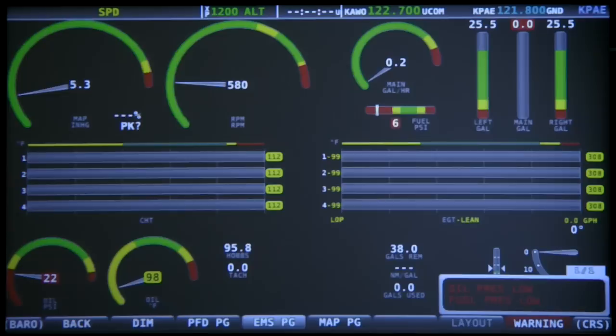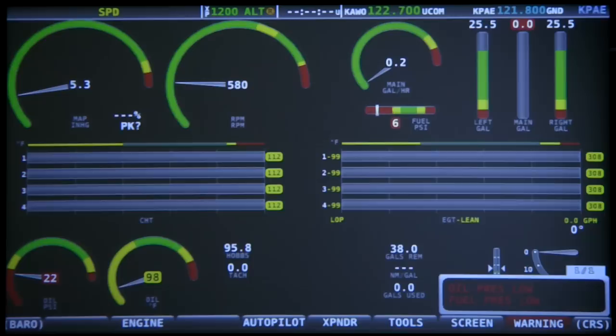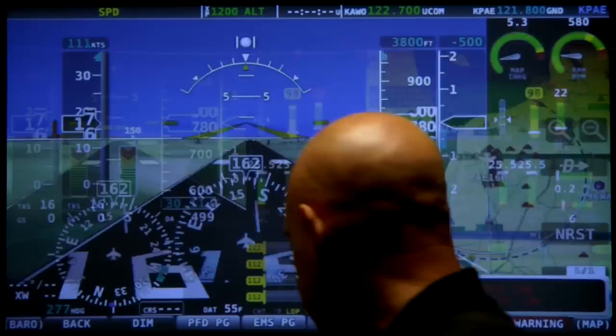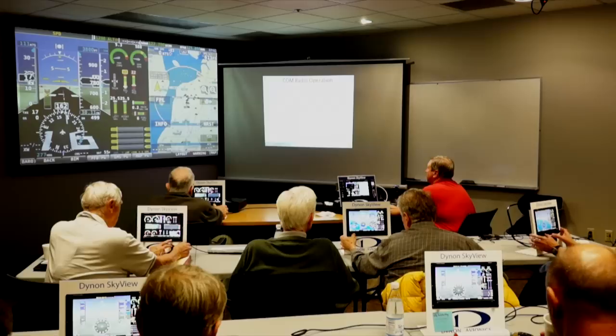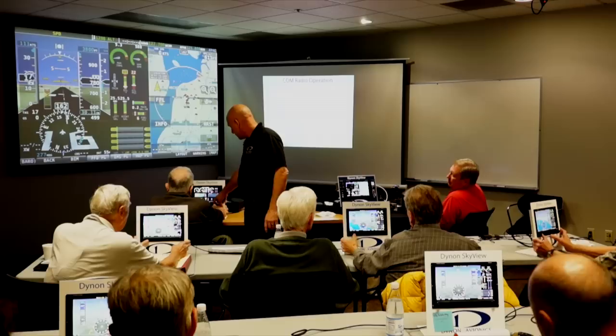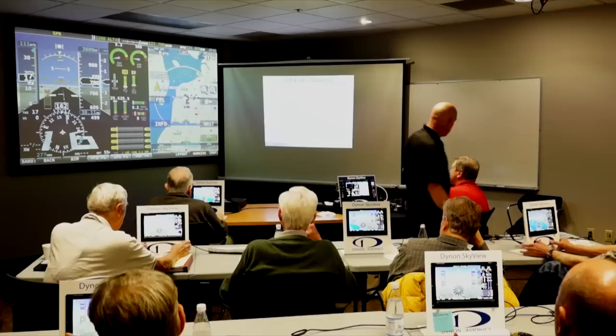Now we're getting ready to taxi, so the engine is started. Get rid of that menu and give me back the primary flight display. You can all do this too — add your PFD back to your display. Find your way to the screen menu if you're not there, and turn on the PFD page.